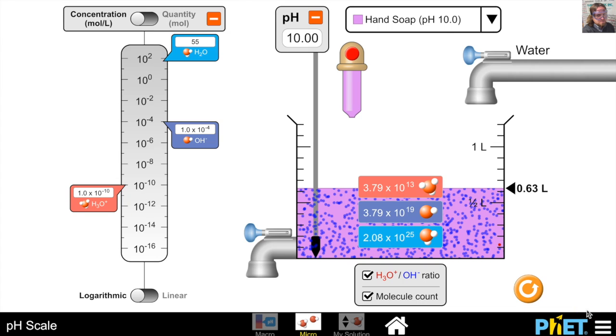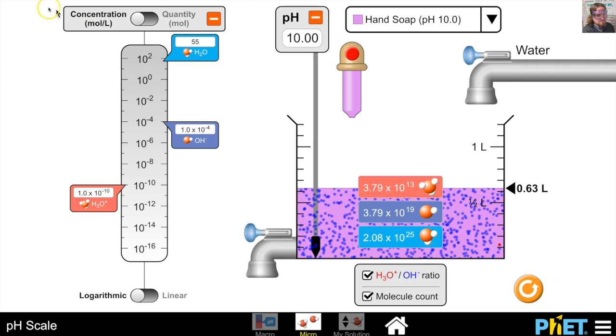Now that you understand the pH scale and how it works, feel free to click subscribe and leave any comments or questions in the comment section below. I really hope you found this helpful.